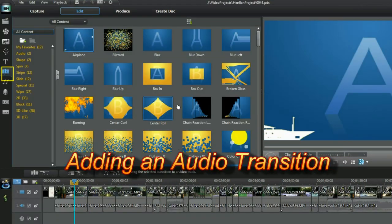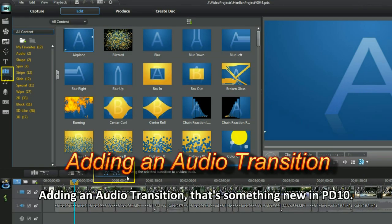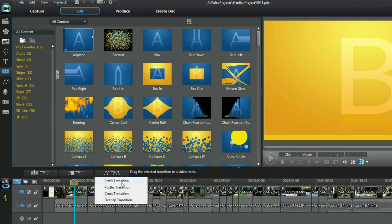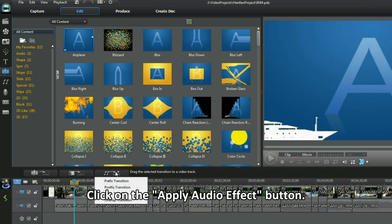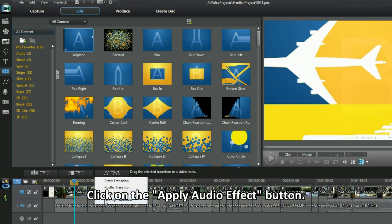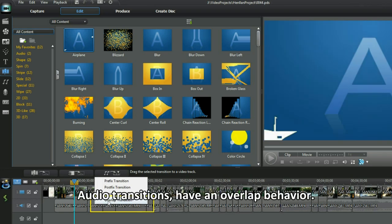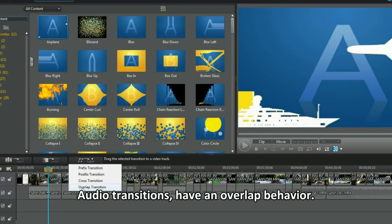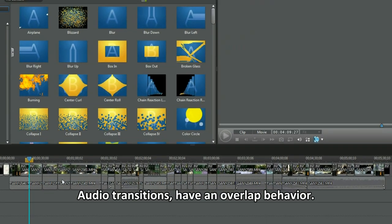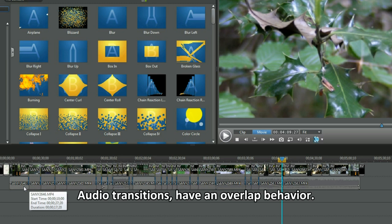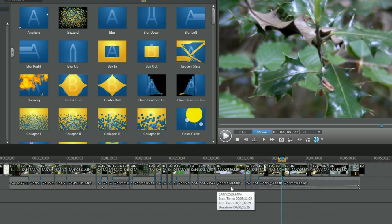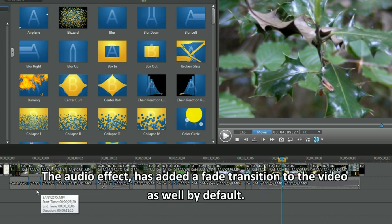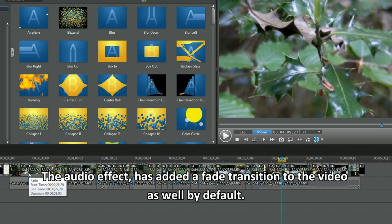Add in an audio transition. That's something new in PD10. Click on the apply audio effect button. Audio transitions have an overlap behaviour. That was easy. The audio effect has added a fade transition to the video as well by default.